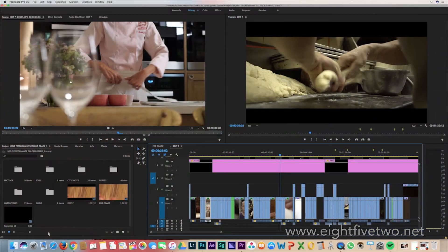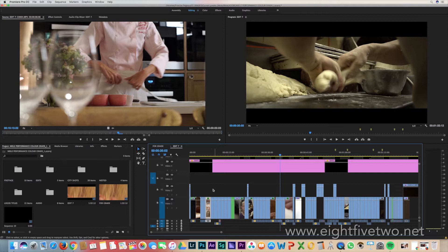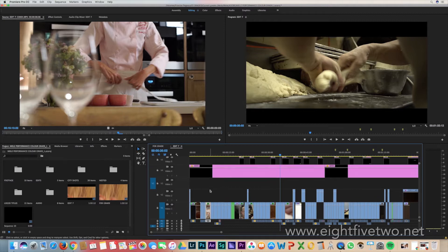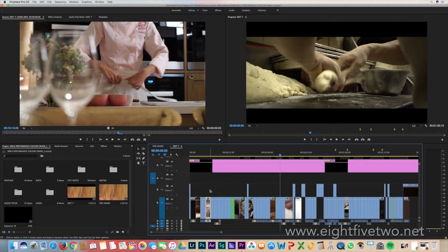Hello and welcome to this very short tip on how to get your material across to a colorist. The first and important thing you need to do is tidy up your timeline.